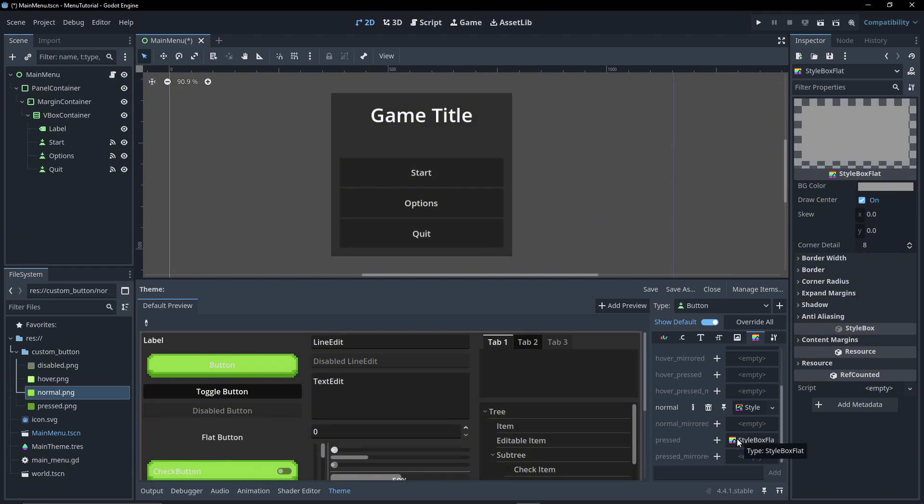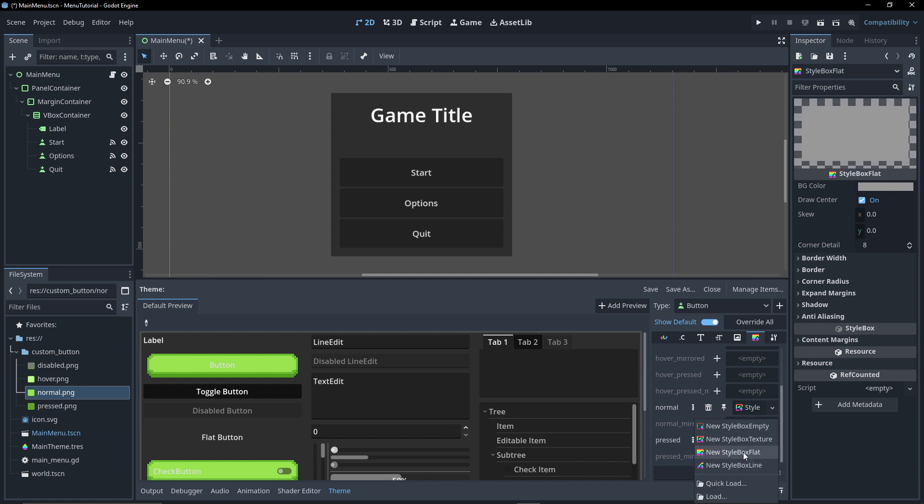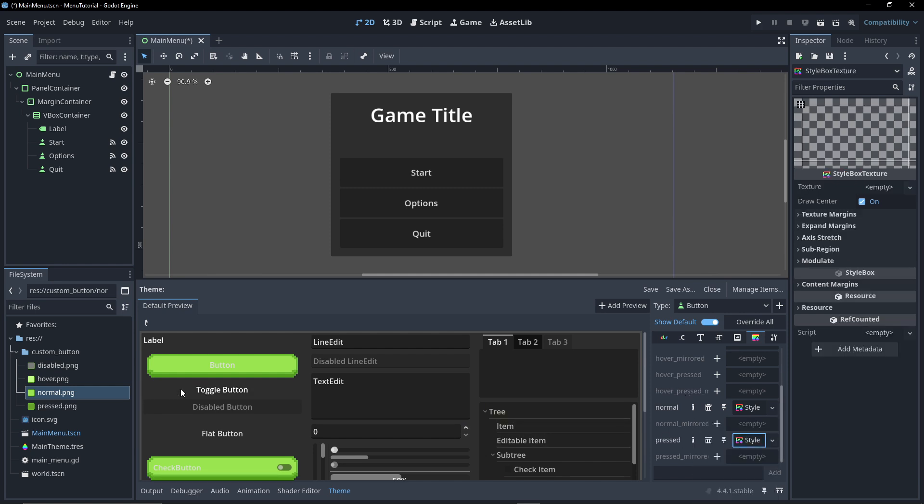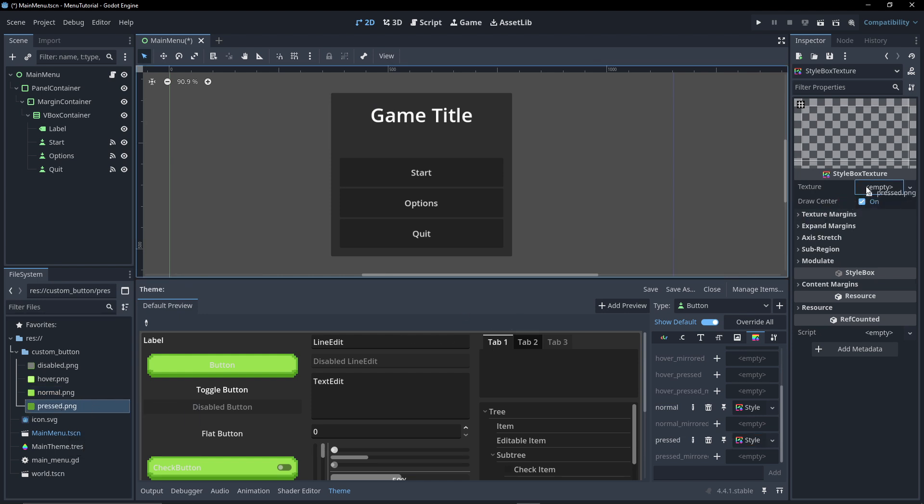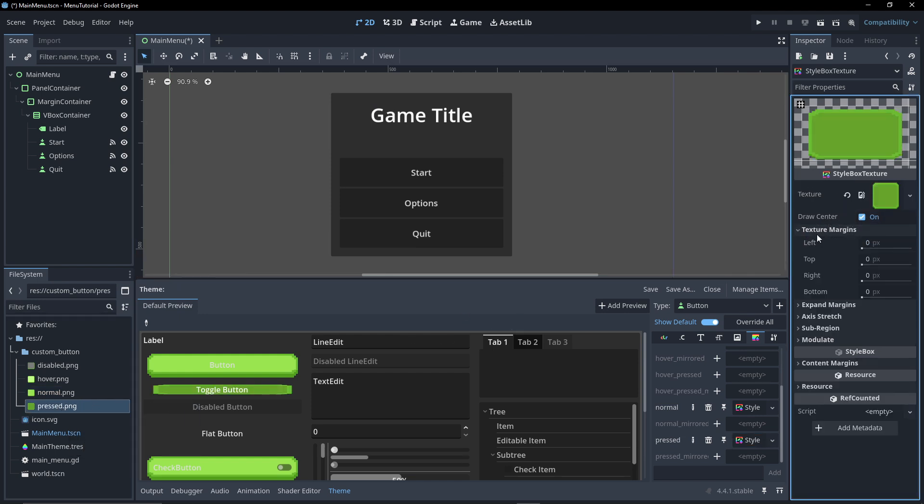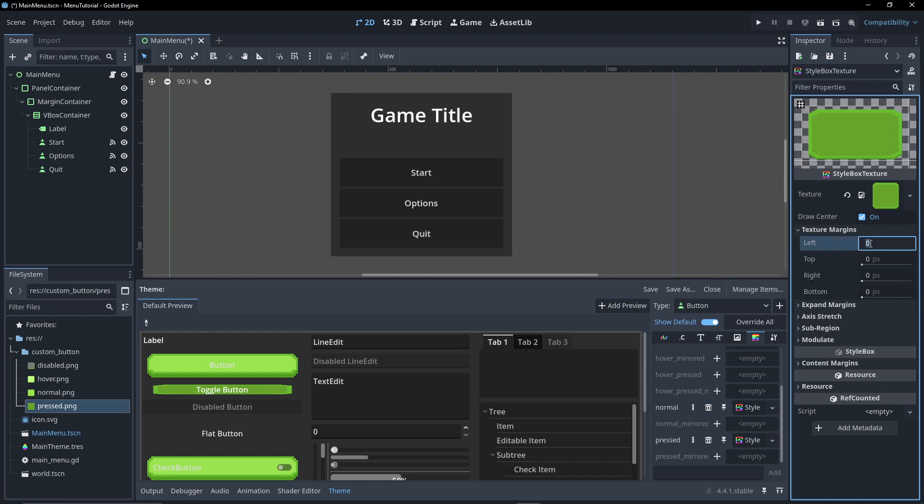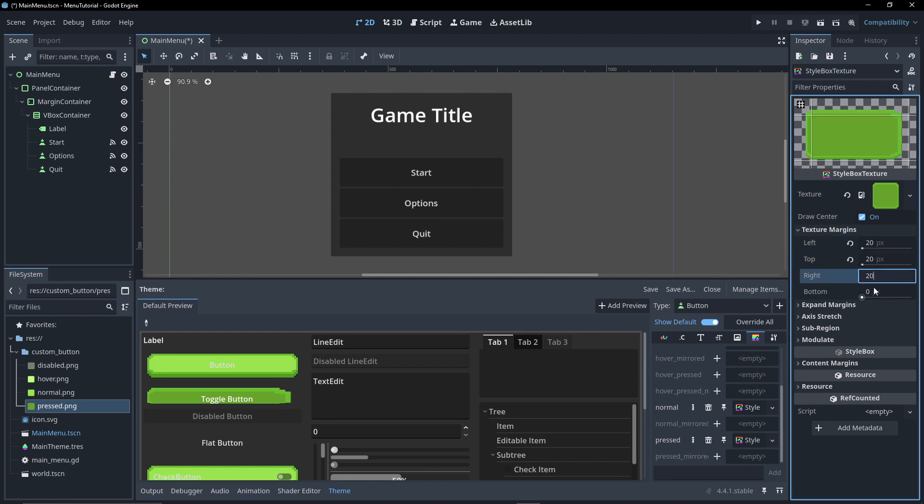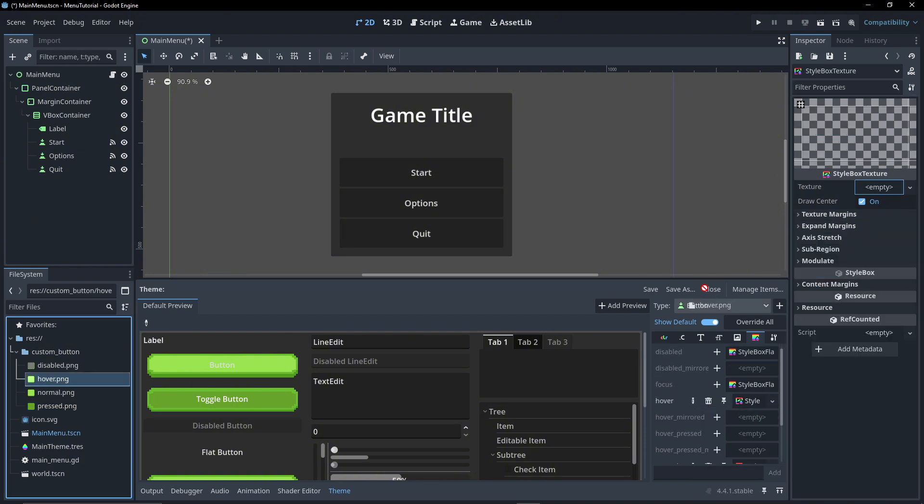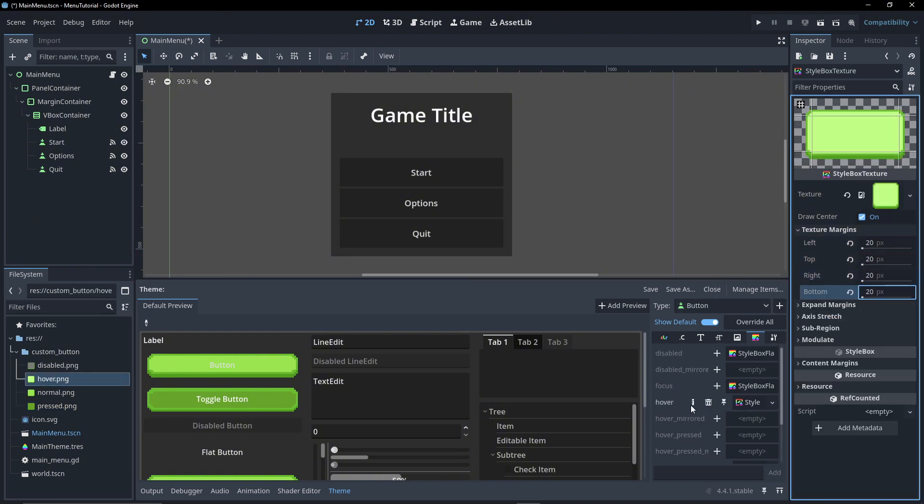On press we're going to do the same thing. Let's go to the plus icon, new style box texture, click on it. And then I'm going to get the pressed texture I've created and go texture margins 20, 20, 20, 20. And I'll repeat the process for hover and also one for disabled.